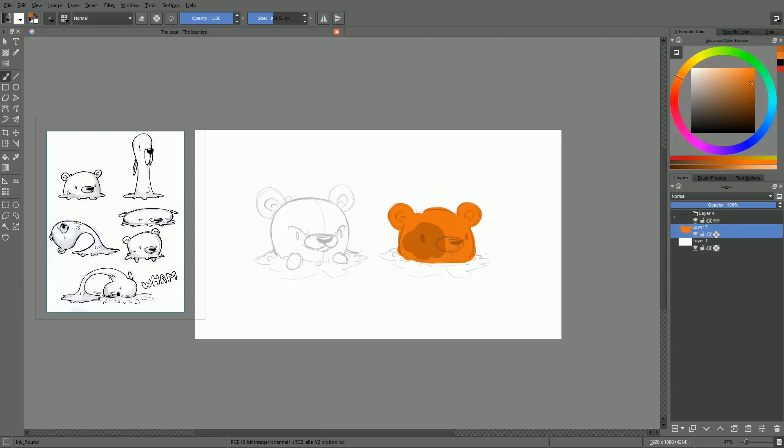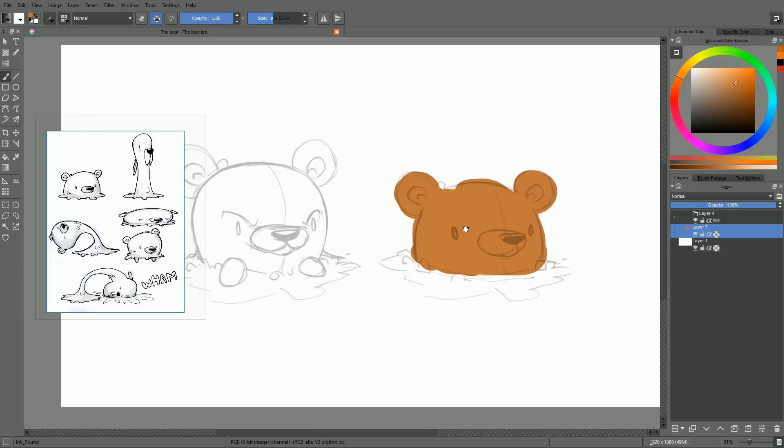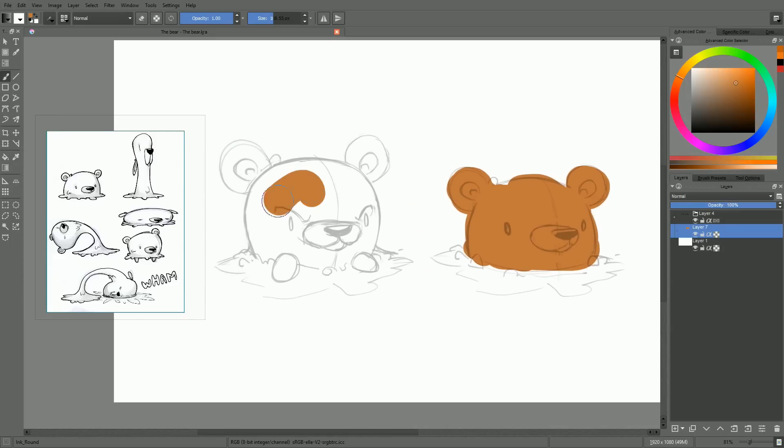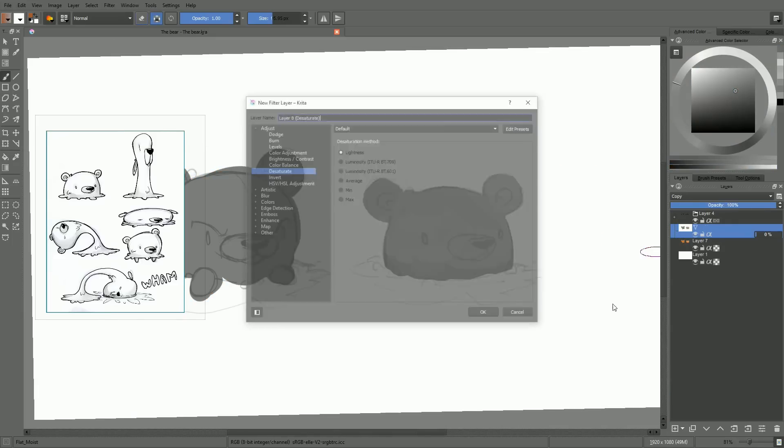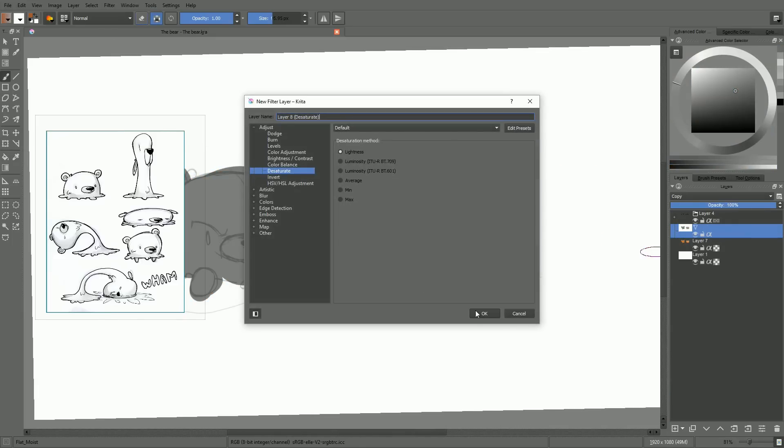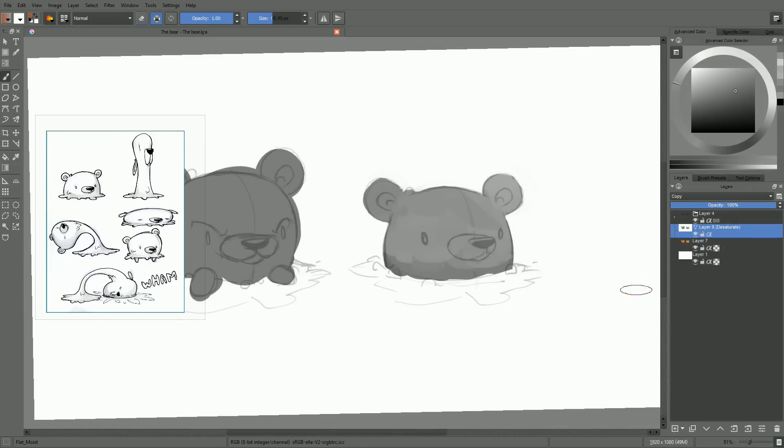But here, considering the flat style of the monster, the simple cartoony shape it has, I'm going to start with colors, and I will use a desaturated filter layer to keep values in check.